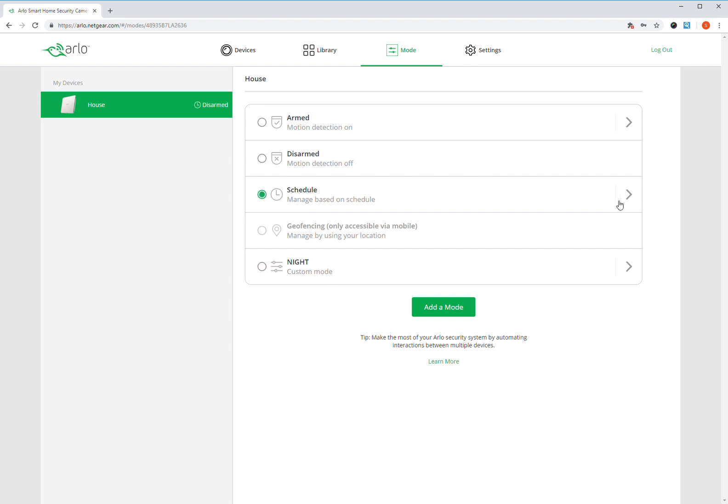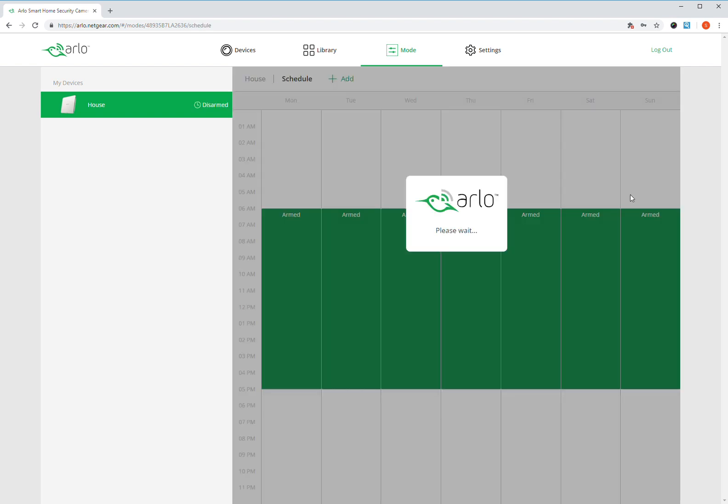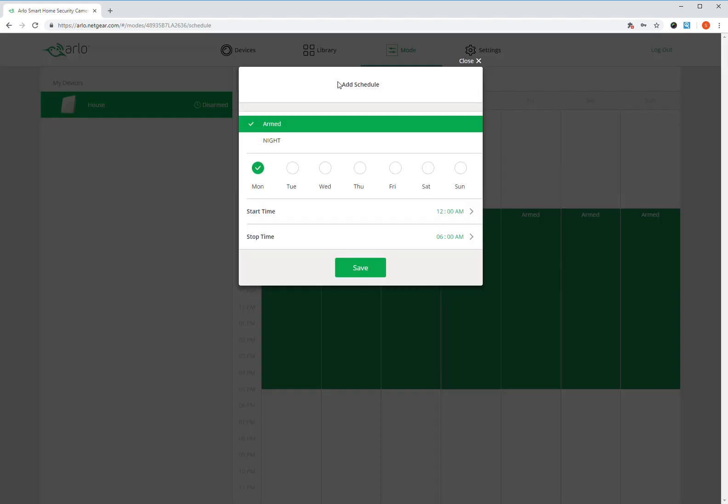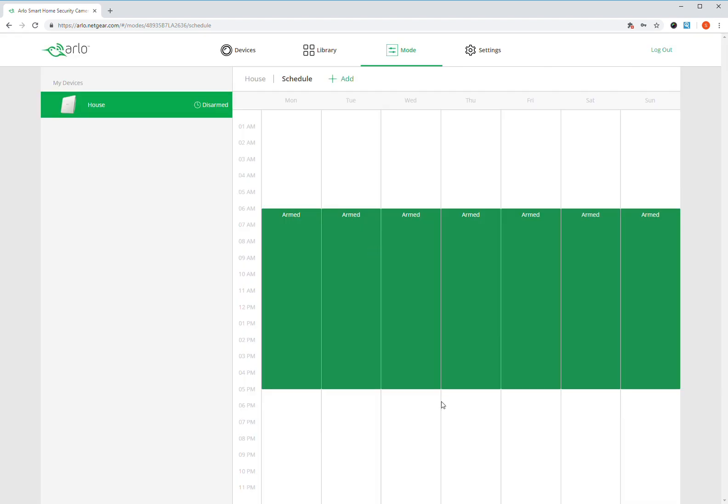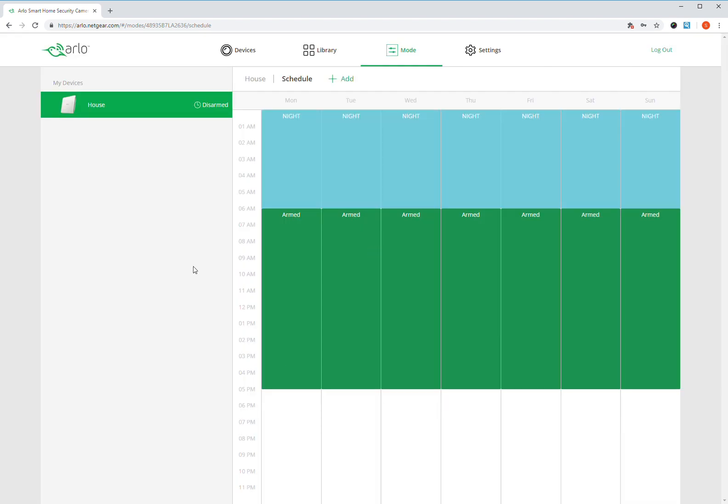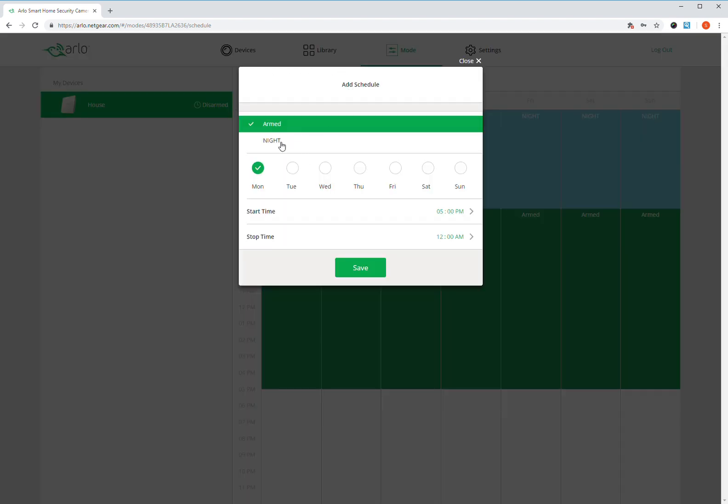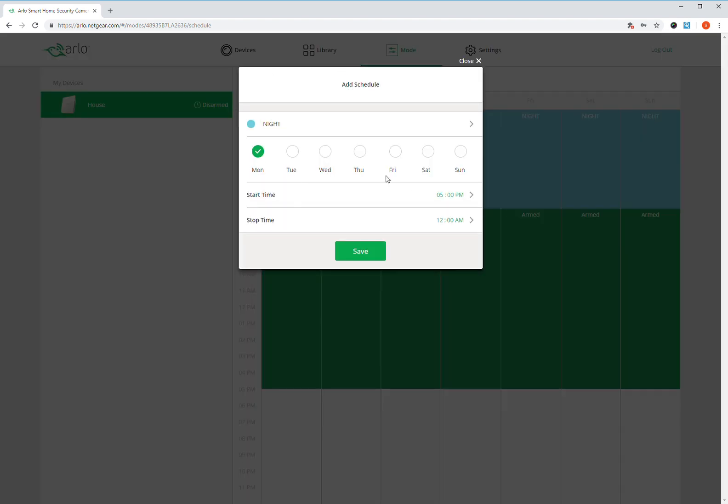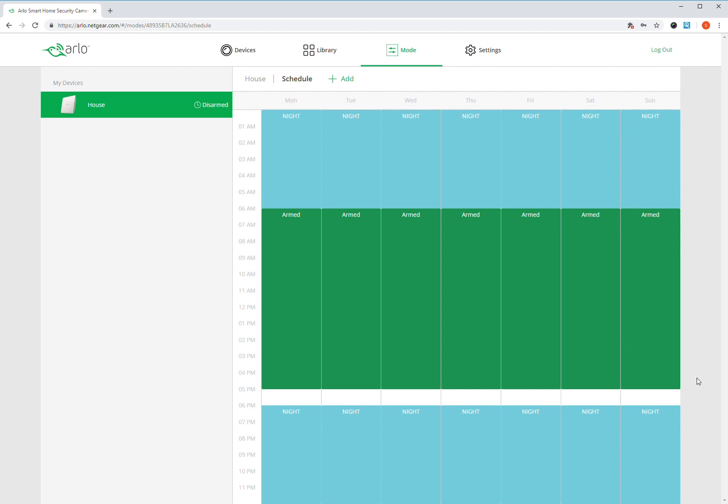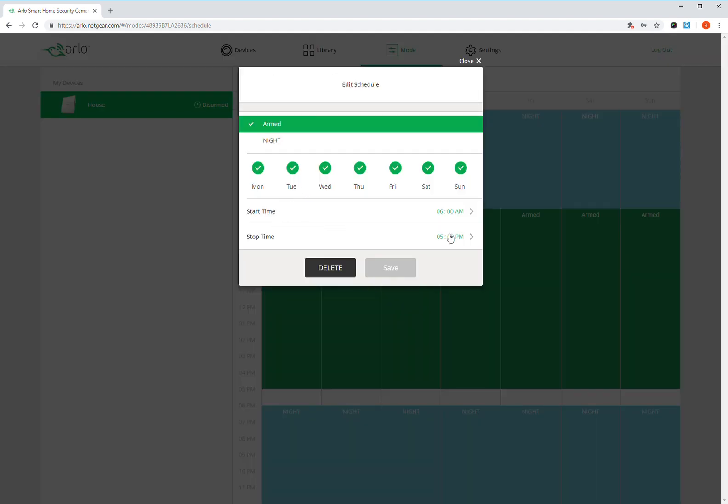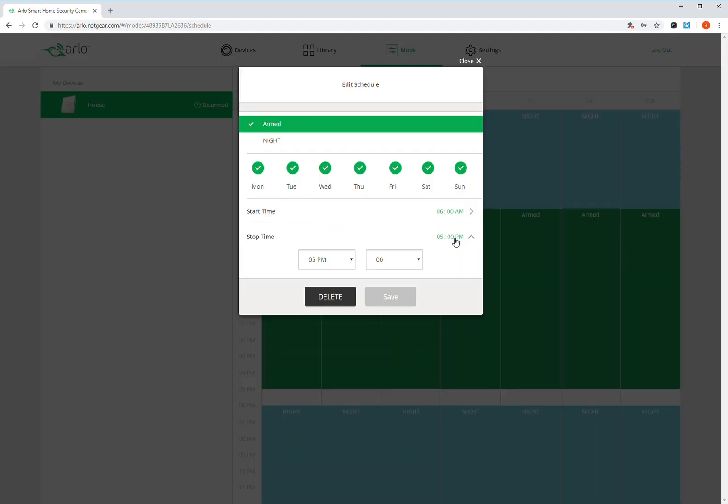You have to embed it into the schedule. So I want to add night, midnight to 6 a.m. And then for winter, I'll do 6 p.m. to midnight. And there you go. I'll go and change the armed to be 6 a.m. to 6 p.m.